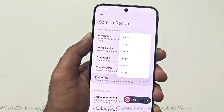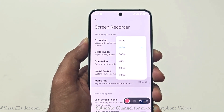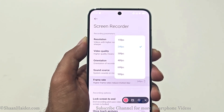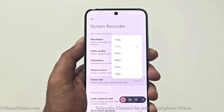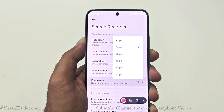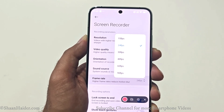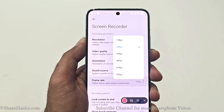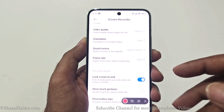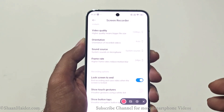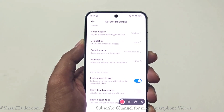For the frame rate, you can select anywhere from 15 FPS up to 90 FPS. If you want a smooth screen recording, go with a higher FPS, or you can go with 30 or 60 FPS — it's totally up to you.